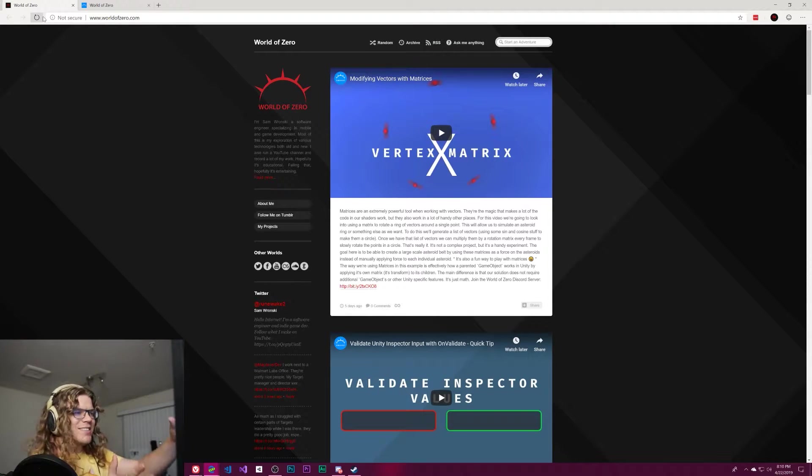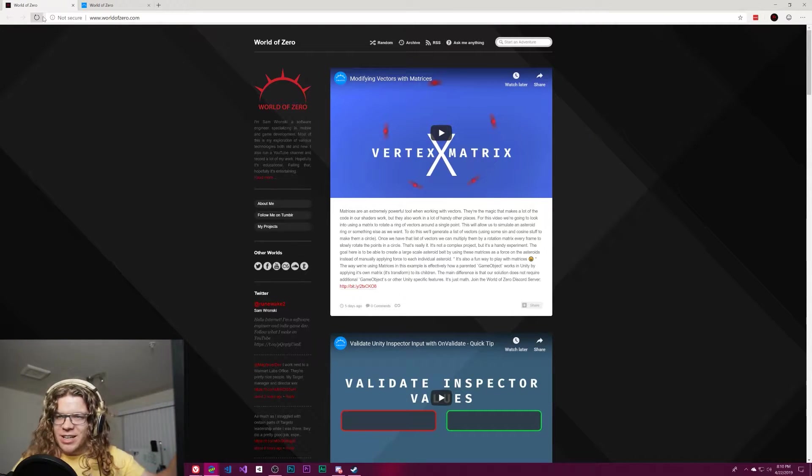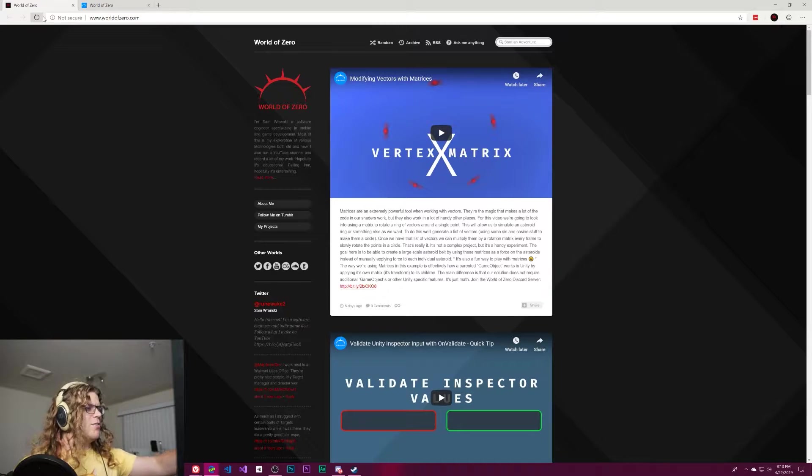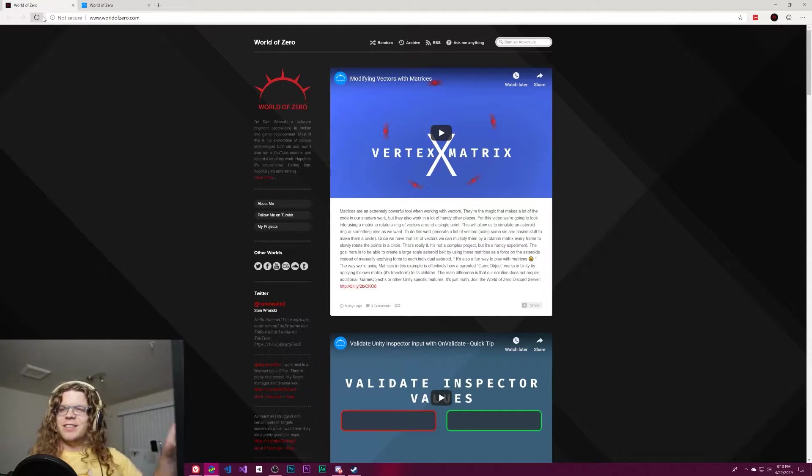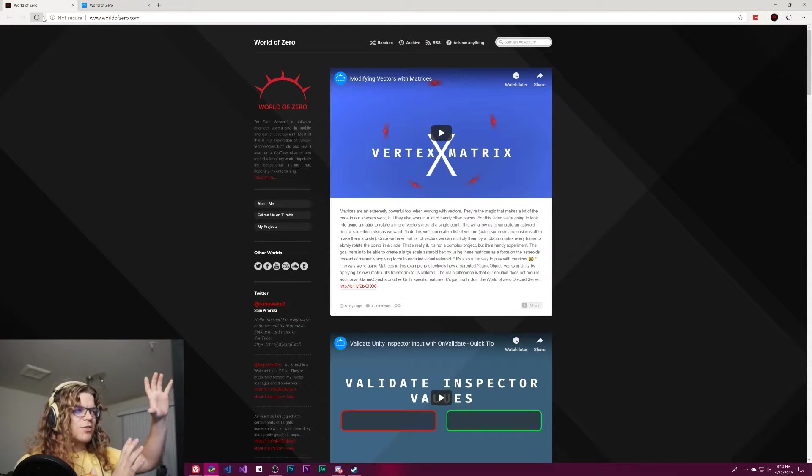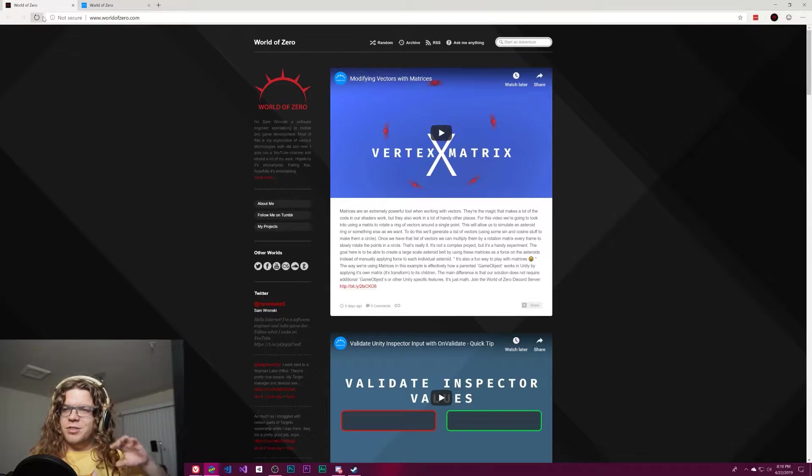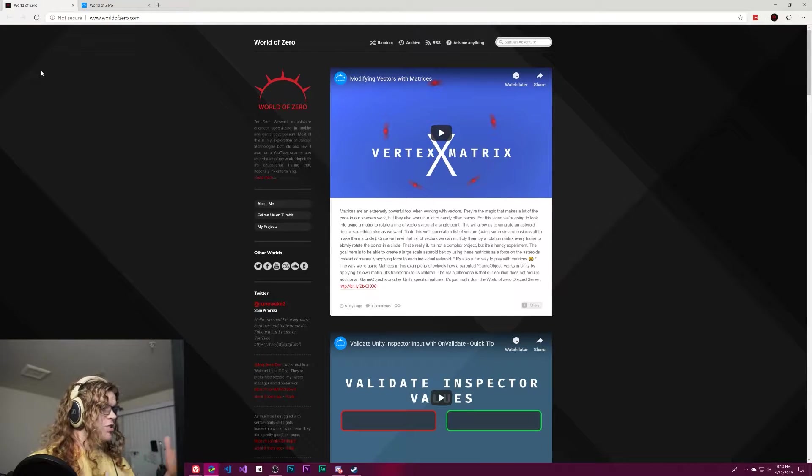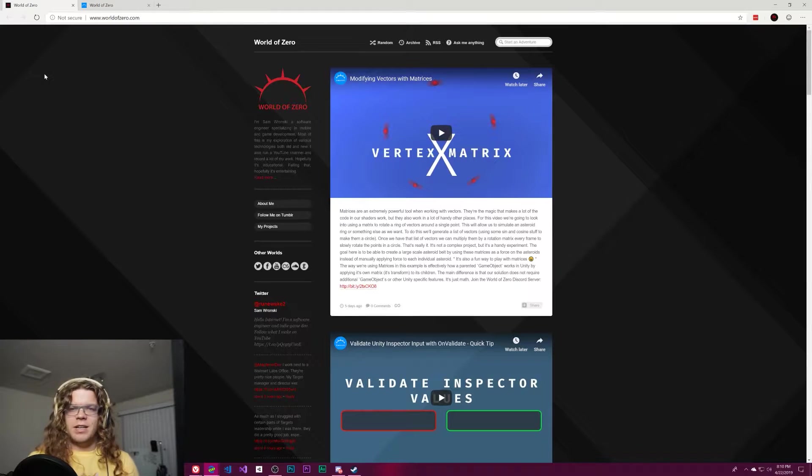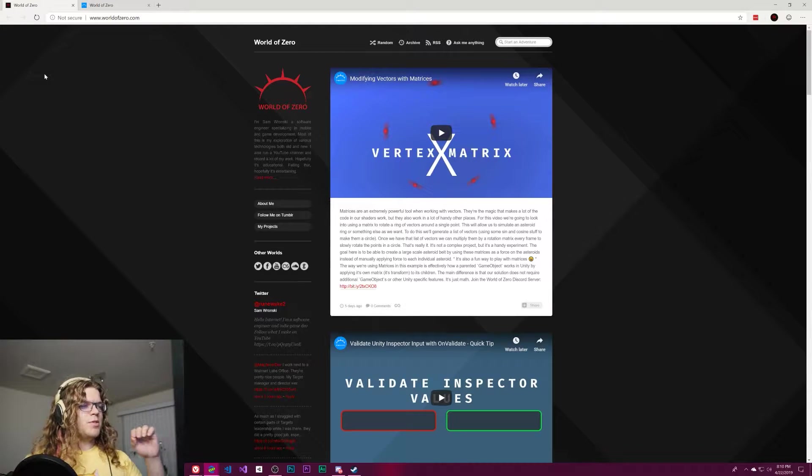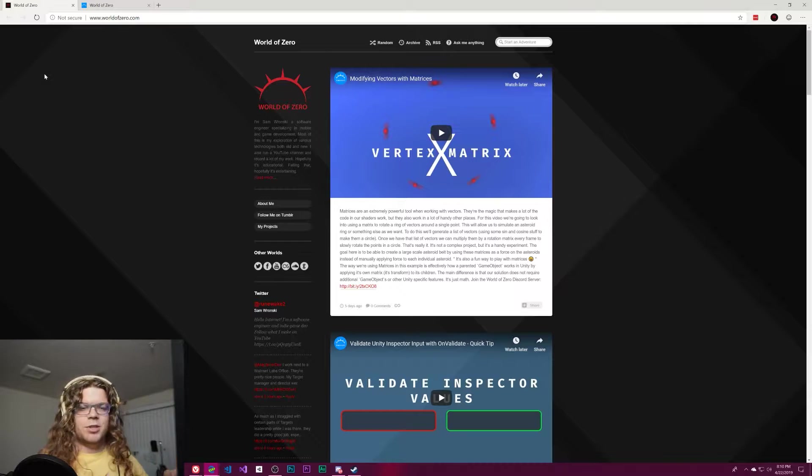Hello internet! So this is worldofzero.com. I don't know if many of you have seen this, but this is a website that I made a few years ago for this channel and for a few of the other projects that I do. At this point it's mostly just the videos and their description.